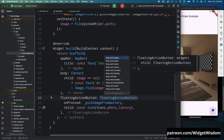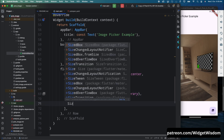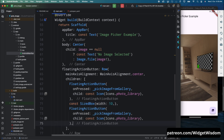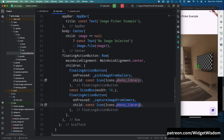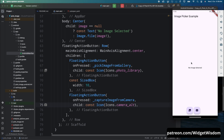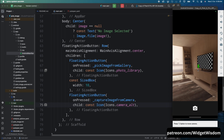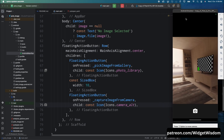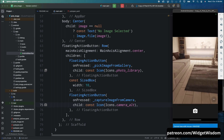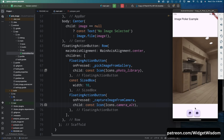Now wrap the FloatingActionButton inside a Row widget, set mainAxisAlignment to center, add a SizedBox of width 10, then copy the button and add a second one — this time calling captureImageFromCamera with a camera icon. Save and run the application. You can see two buttons. Pressing the camera button opens the camera. On the emulator, use the Option key on Mac or Alt on Windows to rotate the camera. Tap the shutter and OK, and the captured image appears on the home page.